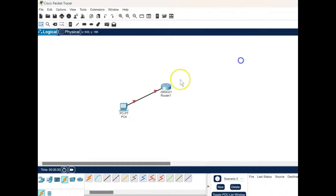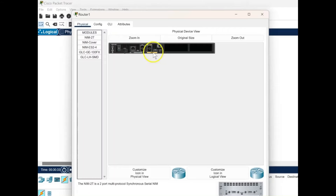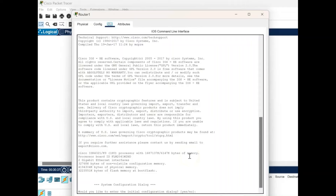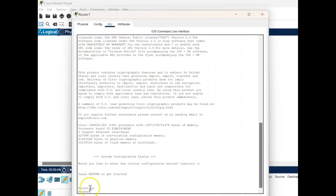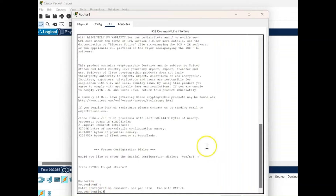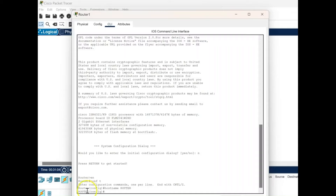We move on to the router, click into its command line interface, and type N for the initial configuration. We move into the user mode; to enter privilege mode we type EN, and to start global configuration we type conf t. Then we change the hostname to ROUTER in caps lock. Now the hostname has changed. We assign a password using the command enable secret followed by the password 'router'.